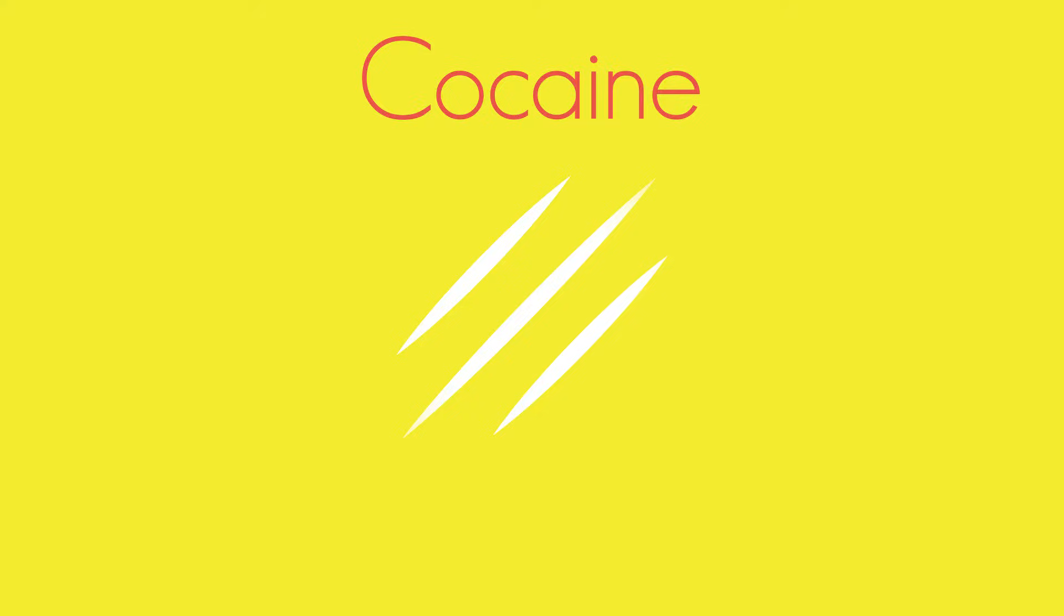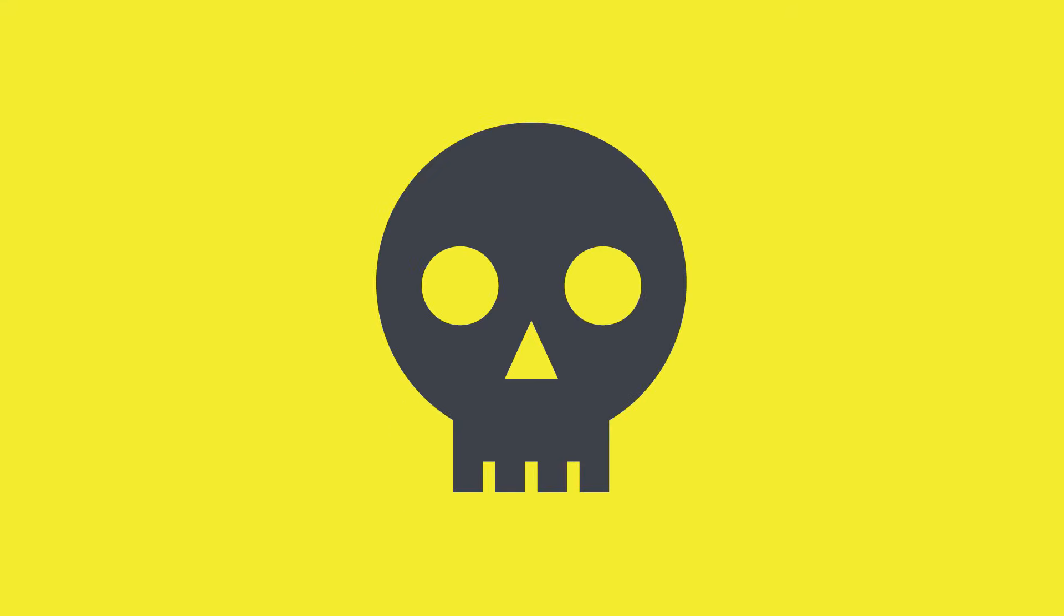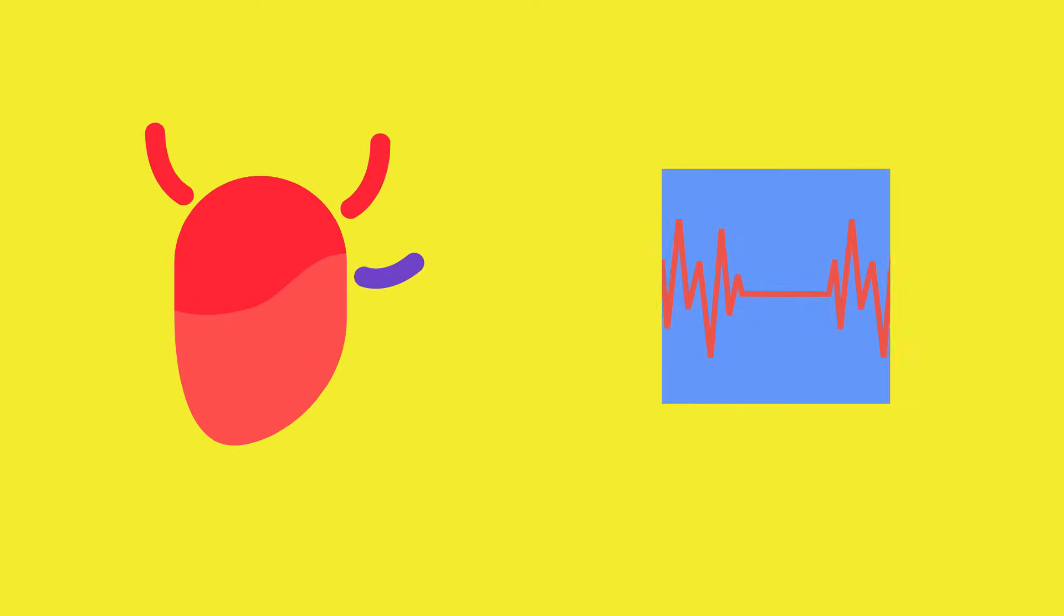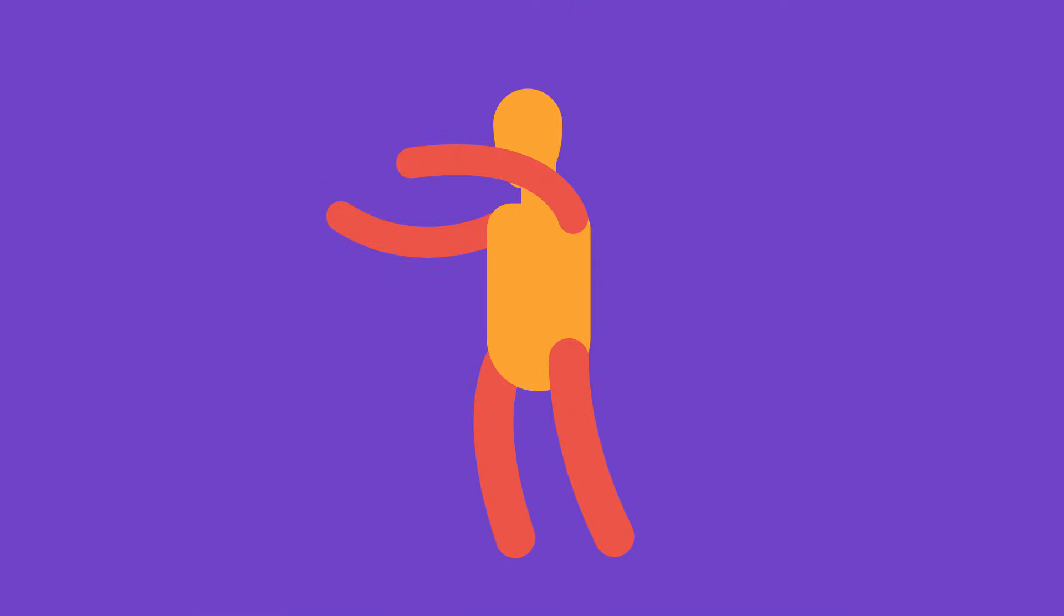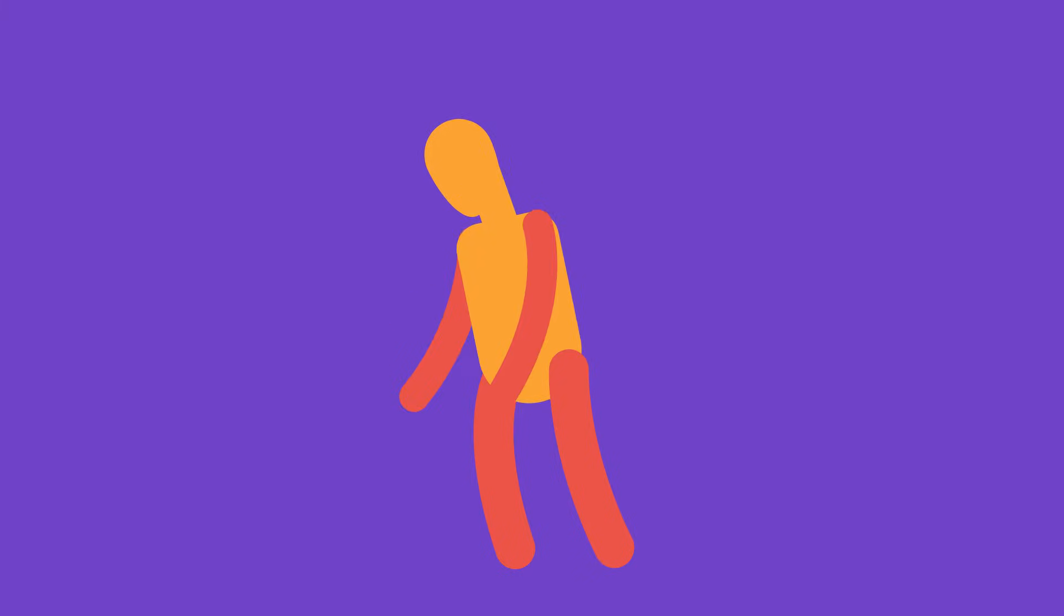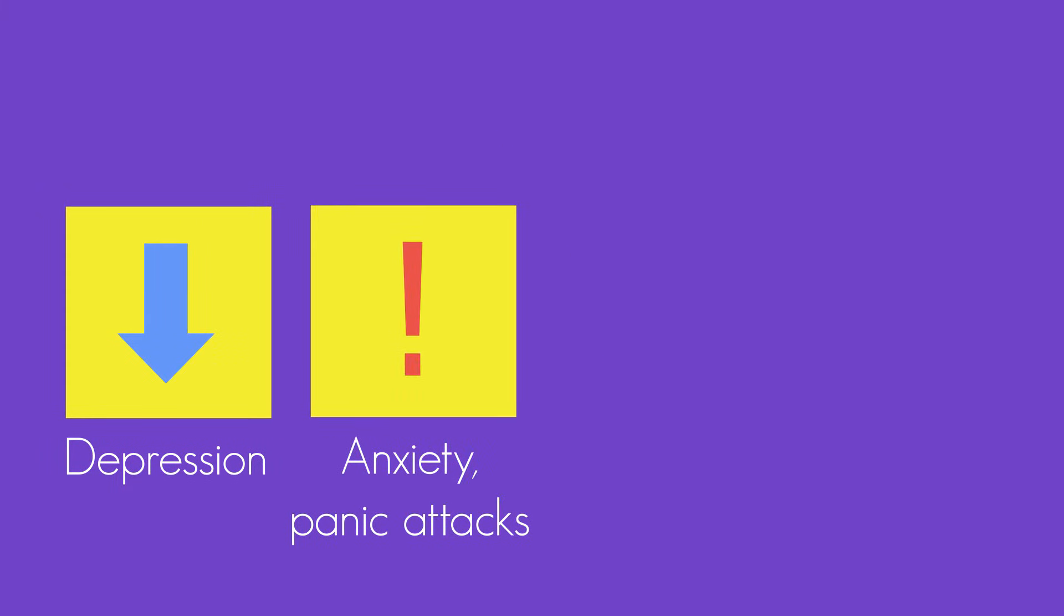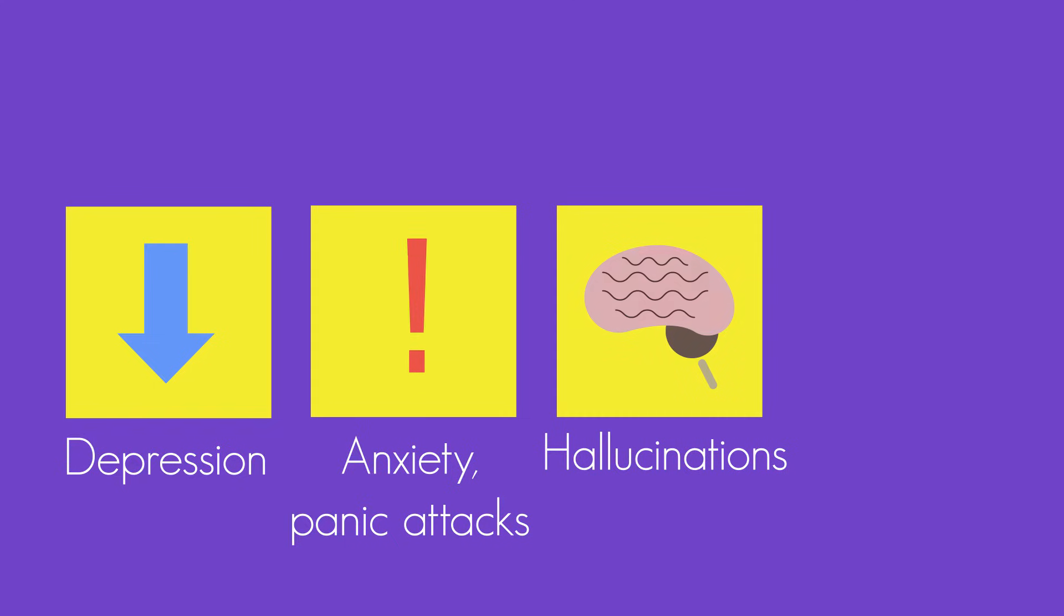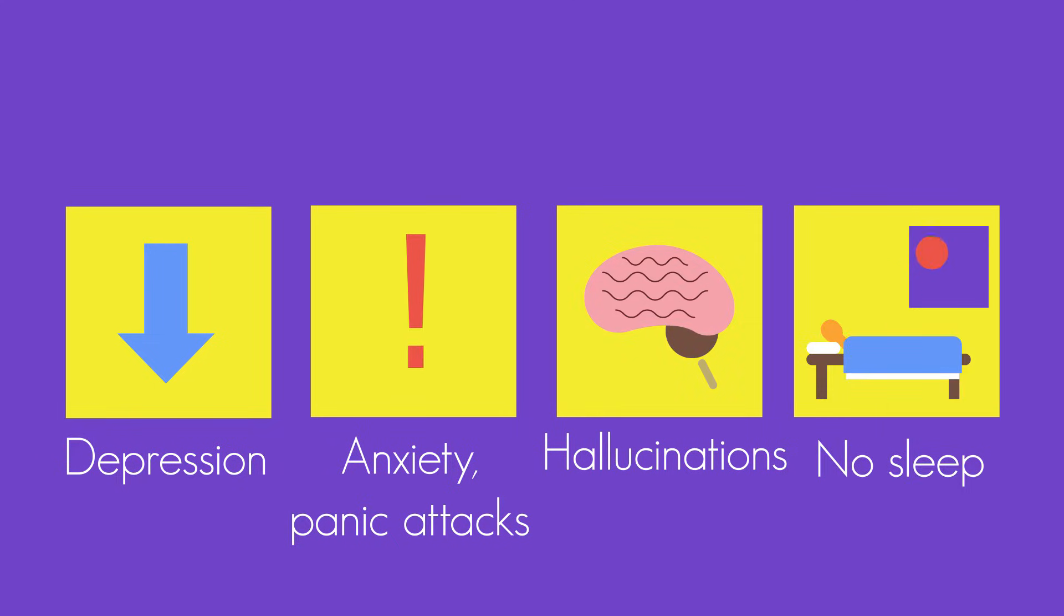As with most illegal drugs, taking too much can kill you because of an overdose. Cocaine dramatically increases your risk of a heart attack. Also, after taking cocaine, even just once, people will suffer what's called a comedown. The user may feel depressed, have anxiety or panic attacks, hallucinations, or be unable to sleep.